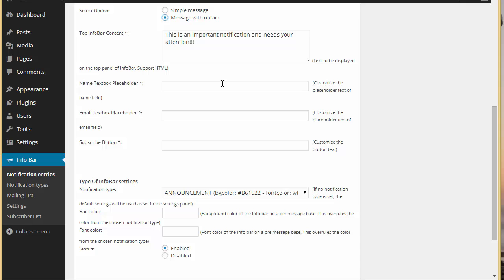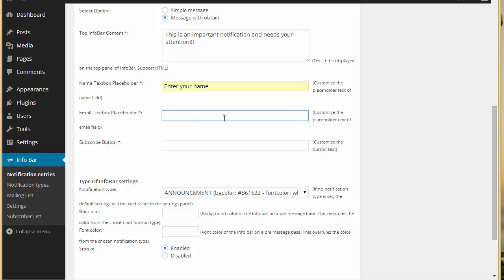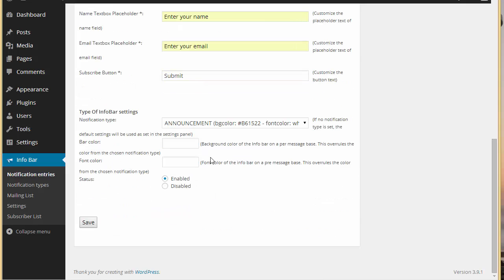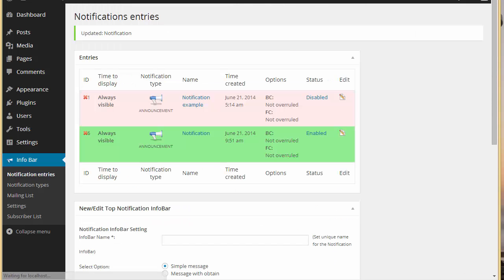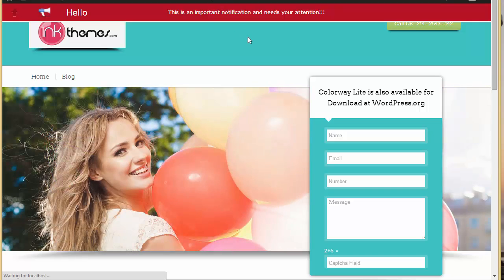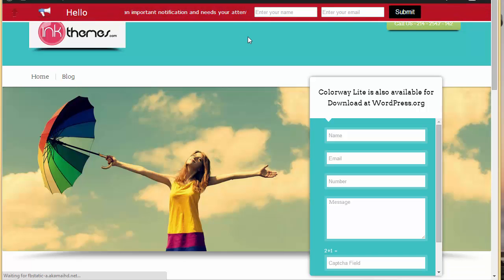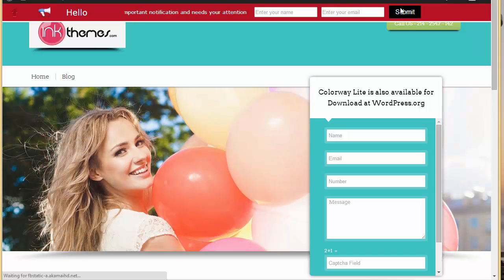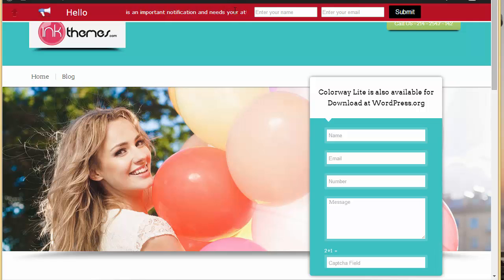With message with opt-in you will be getting two fields: name and email. I'm just going to put the placeholders — 'enter your name' and 'enter your email' — and I'll put 'submit' for the button. Let's save and refresh, and you'll find this is how the notification appears: name and email fields with a submit button, plus the message.